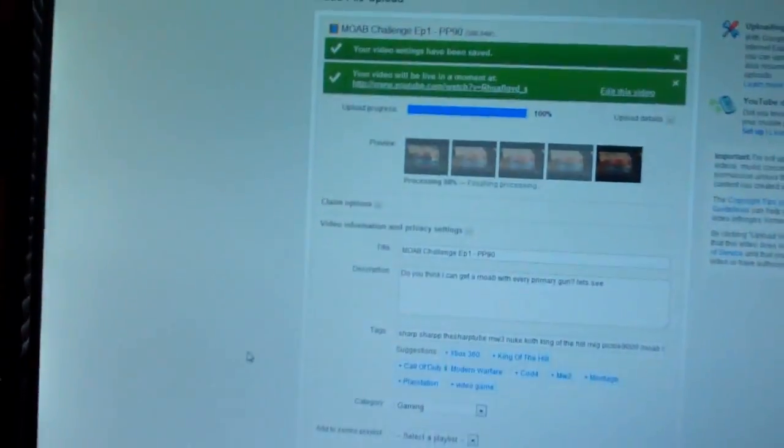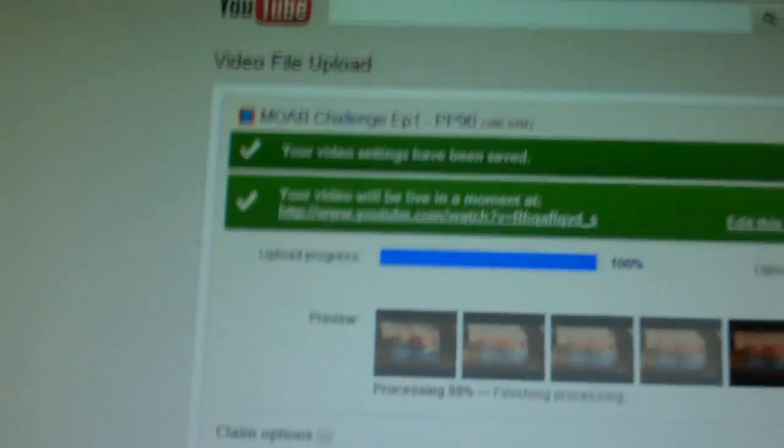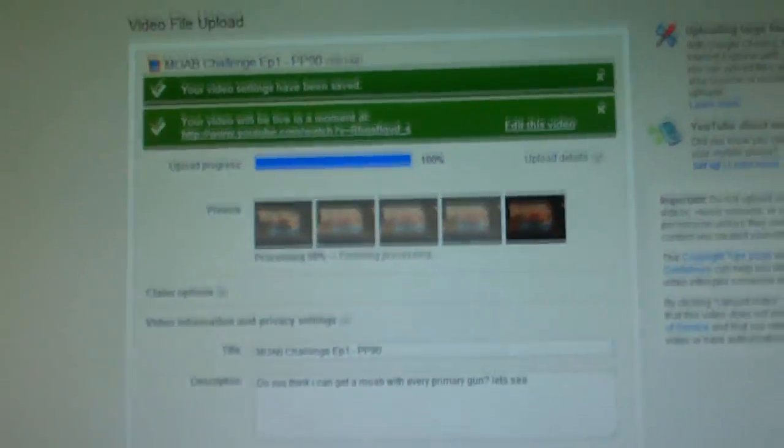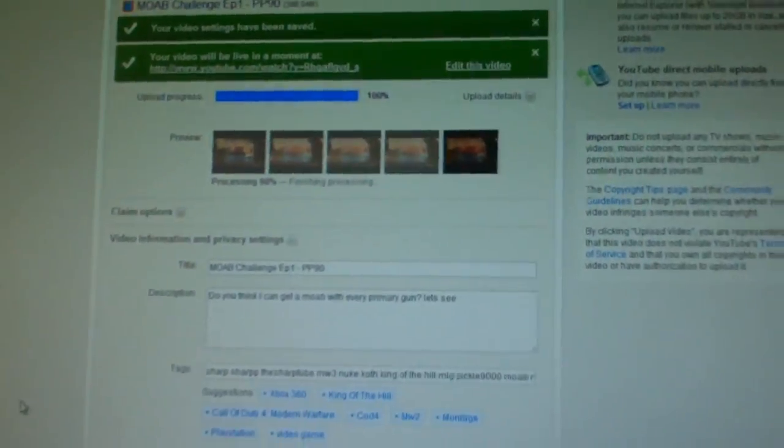Right here you see the monitor came on, I'm actually uploading the video right now, my PP90 Moab thing. By the time you guys get this video you've already seen that for a while. But now I actually have to get down on the ground with my pants on the ground.